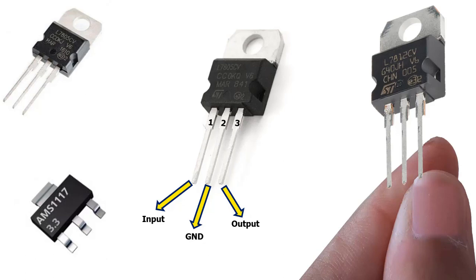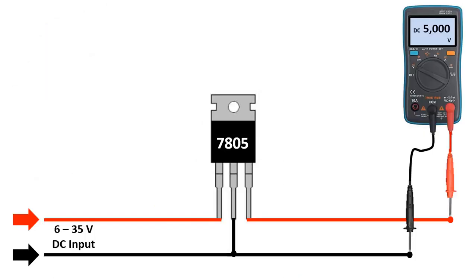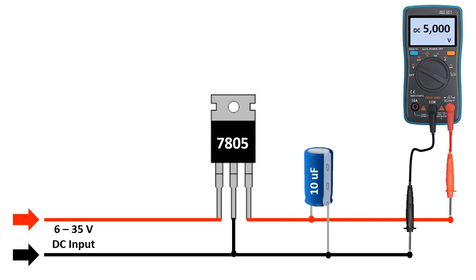First of all, let's start with how the LM78 voltage regulator series works. For example, when 6 to 35 volt DC voltage is applied to the input of the 7805 regulators, the output voltage is fixed at 5 volts. A capacitor is connected to the output to make the output voltage smoother.